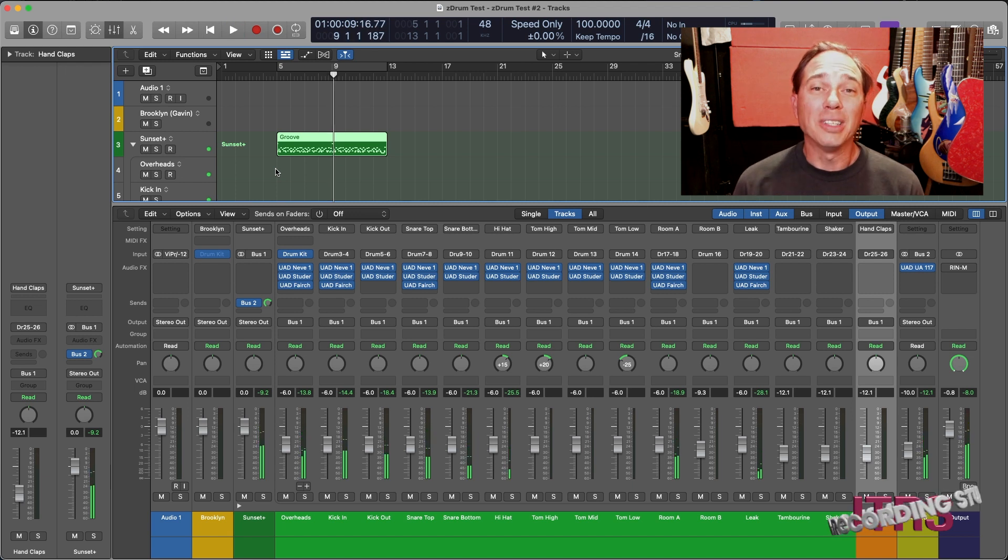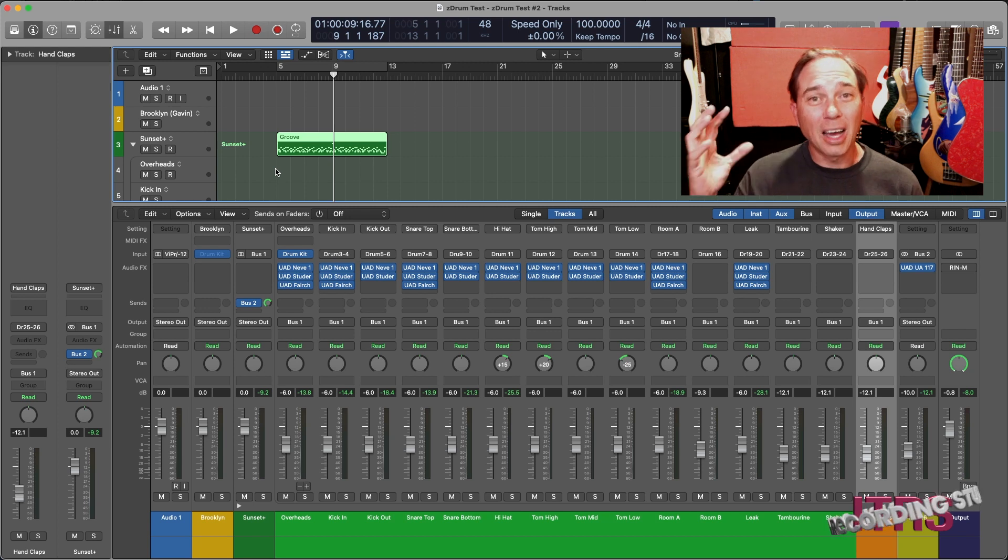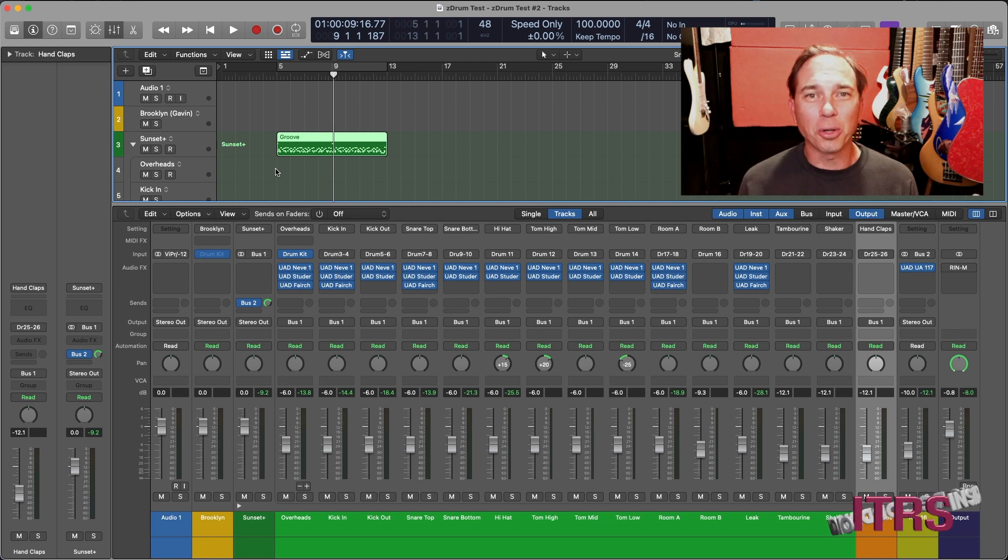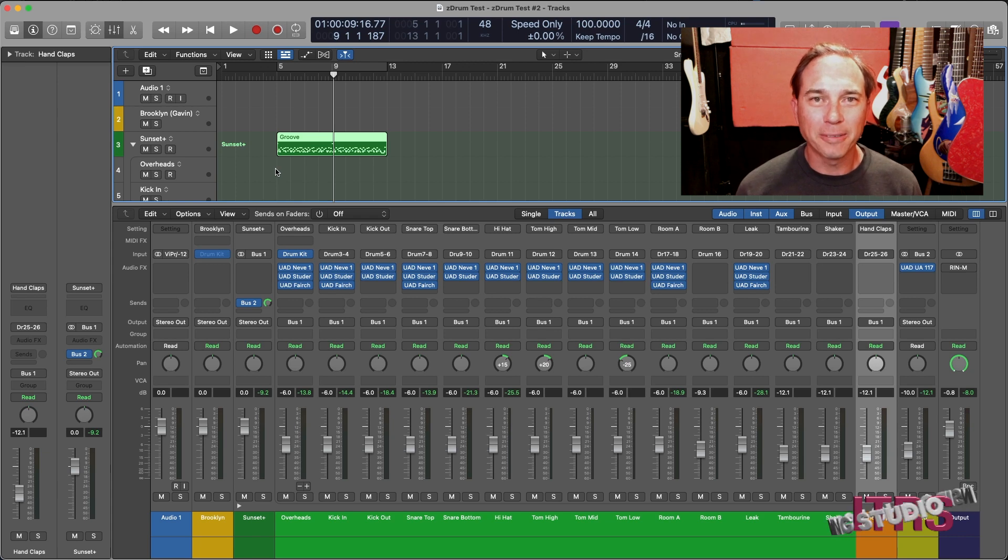As you can hear, there's a whole lot more heft in the low end. There's a lot more crispiness in the high end and the room sound has opened up pretty dramatically. Now let's go back to the original sound again.